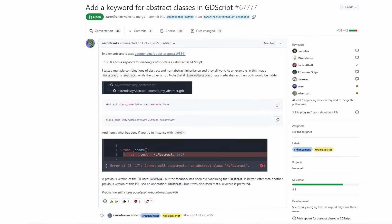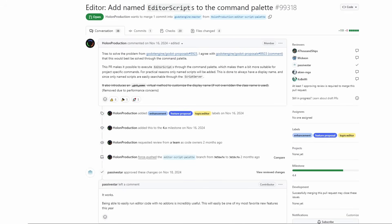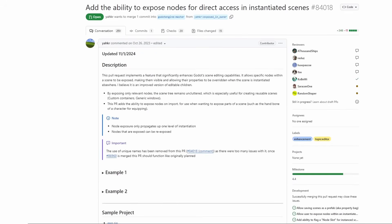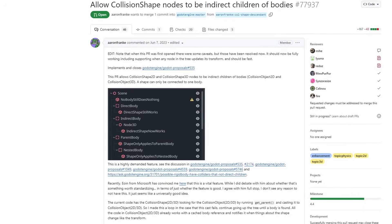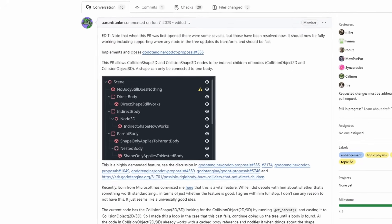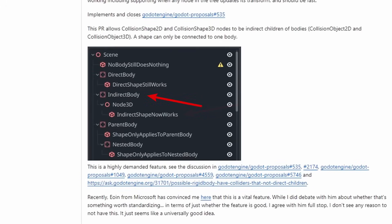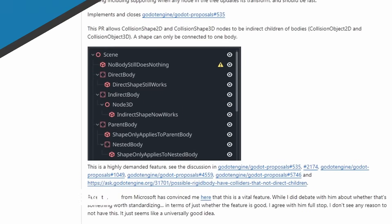That includes the addition of abstract classes for GDScript, calling editor scripts by name using the command palette, exposing only a few selected children of the scene for a cleaner view, gizmos controls for the new particle emission gizmos, and the one I was really hoping for, that add the ability to have indirect collision shapes, not needing them to be direct children of the physics body node.